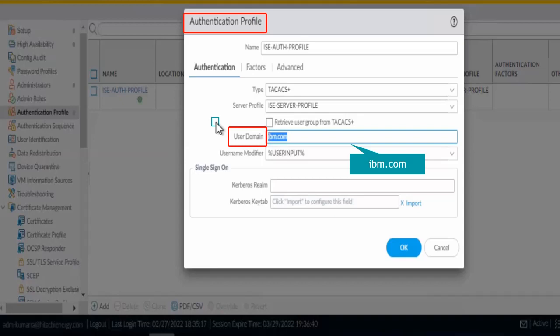Let's assume my username is Rajesh@ibm.com. After doing this setting, when I type Rajesh only in the username field, the firewall will append @ibm.com in the request and send it to ISE. This way successful authentication occurs and the @ character problem in the Palo Alto CLI gets fixed.